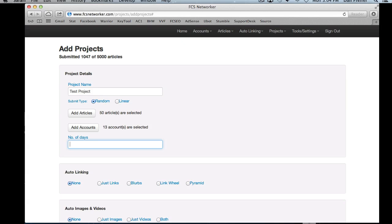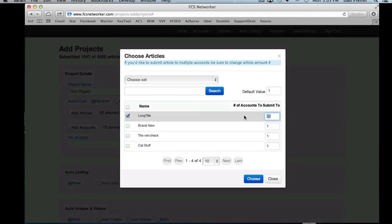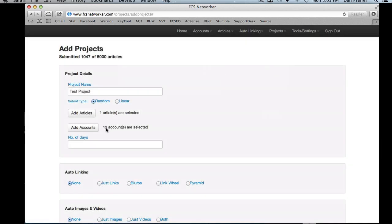The two things I want to stress about these settings: make sure you understand the difference between random and linear, and make sure you understand that this is your submission number — the amount of submissions you're going to have. We get a lot of questions from people who chose one article with a hundred accounts and only saw one submission. It's because they left this number at one, which means the article will be submitted once and it will choose just one of those accounts to submit to.